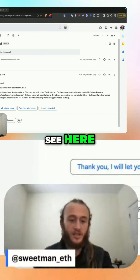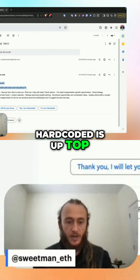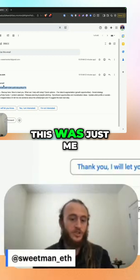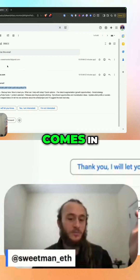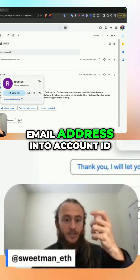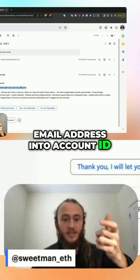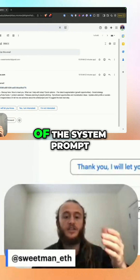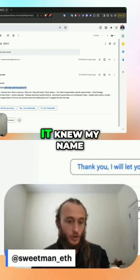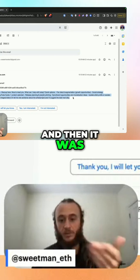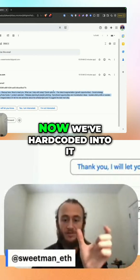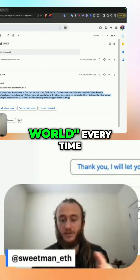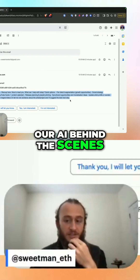You can see here hard-coded at the top: 'thanks for your email' — that's hard-coded. The account ID is also hard-coded. This was just me verifying that if an email comes in, we can convert that email address into an account ID, and then the account ID is what we use to get the context of the system prompt. It knew my name and was able to reply. Right now we've hard-coded 'hello world' so it's replying with that every time, but it is using our AI behind the scenes.